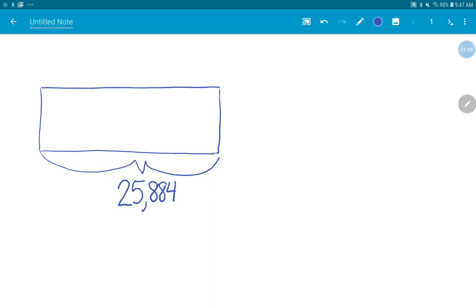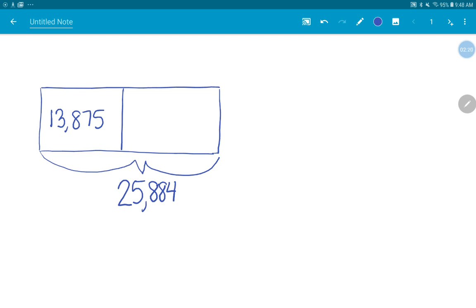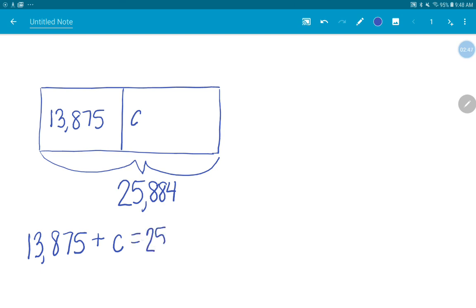So what do we know about 13,875? What's it going to represent in our problem? It's going to represent the number that we have to add. Yeah, it's one of our parts. 13,875 is a part. Do we know the other part? No. So what do we use to represent what we don't know? A variable. A variable is any letter unless the problem tells us what variable to use. We get to pick. So Harper, what variable would you like to use? C. Okay. So 13,875 plus C equals a total of 25,884. I could write an addition problem with a missing addend.